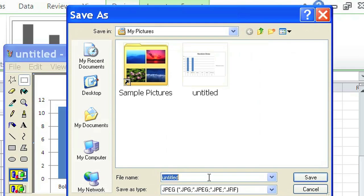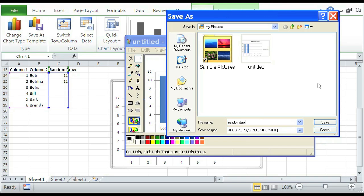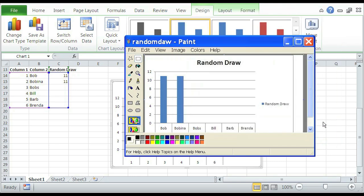And there'll be Random Draw under My Pictures. Click Save. And now it is a JPEG file. So that is how you export a chart in Excel to a JPEG file. Thank you so much for your time. My name is Christina Chu.